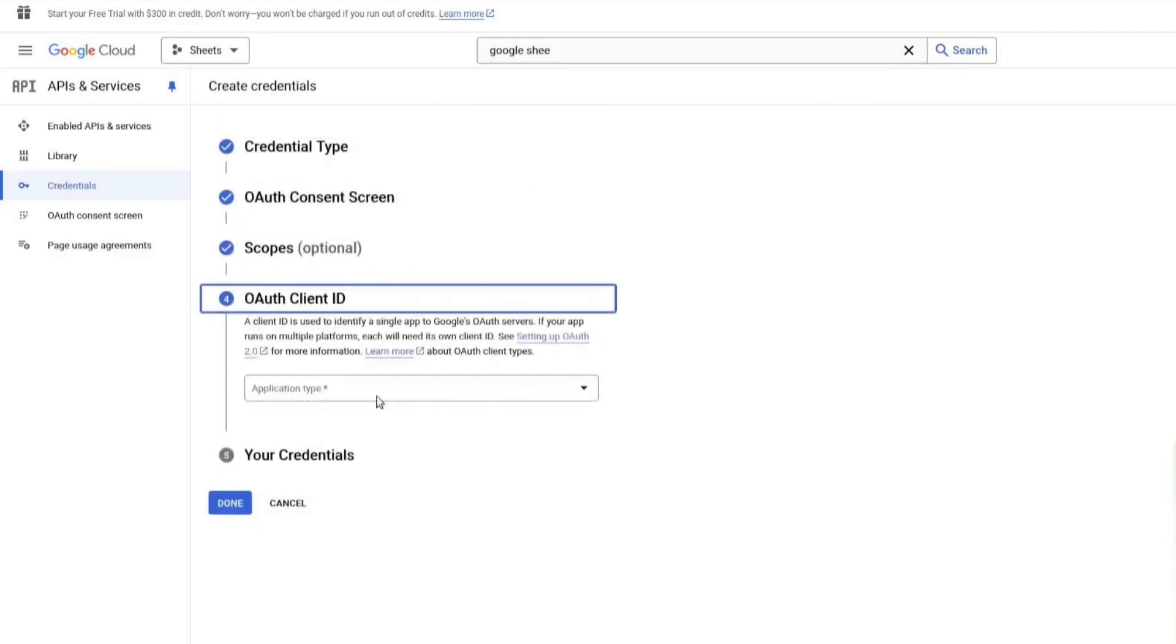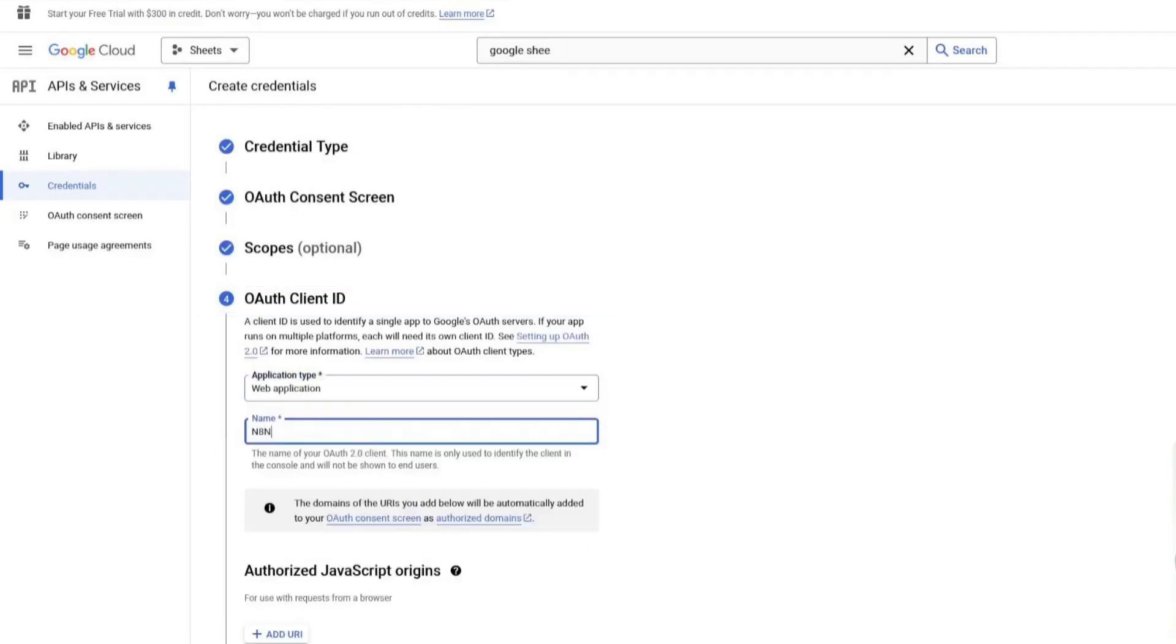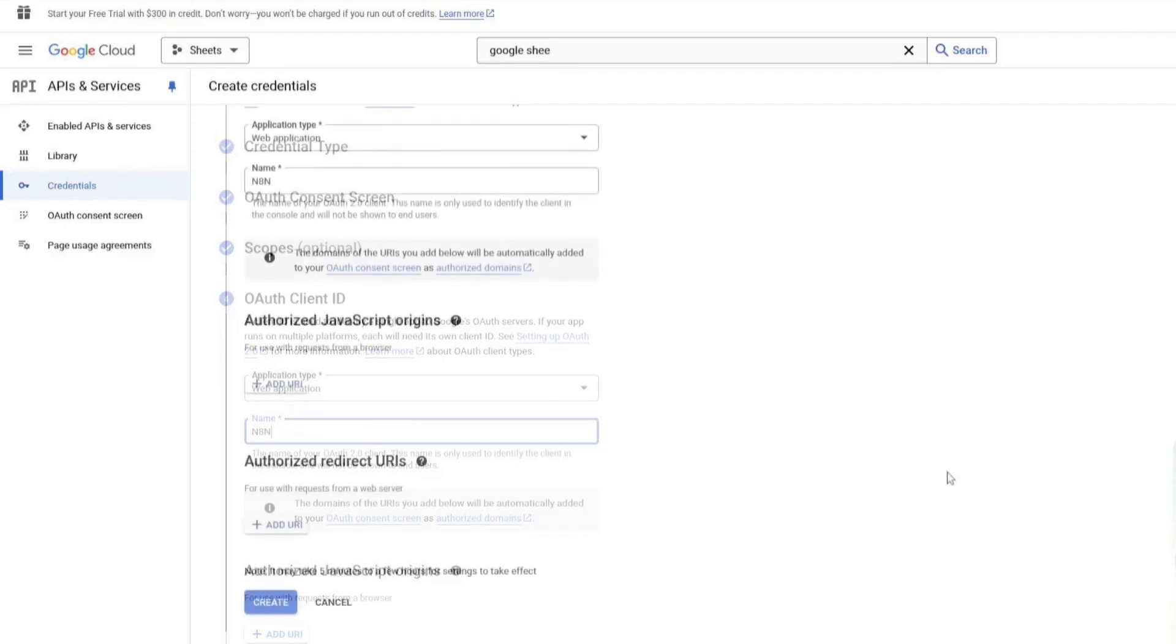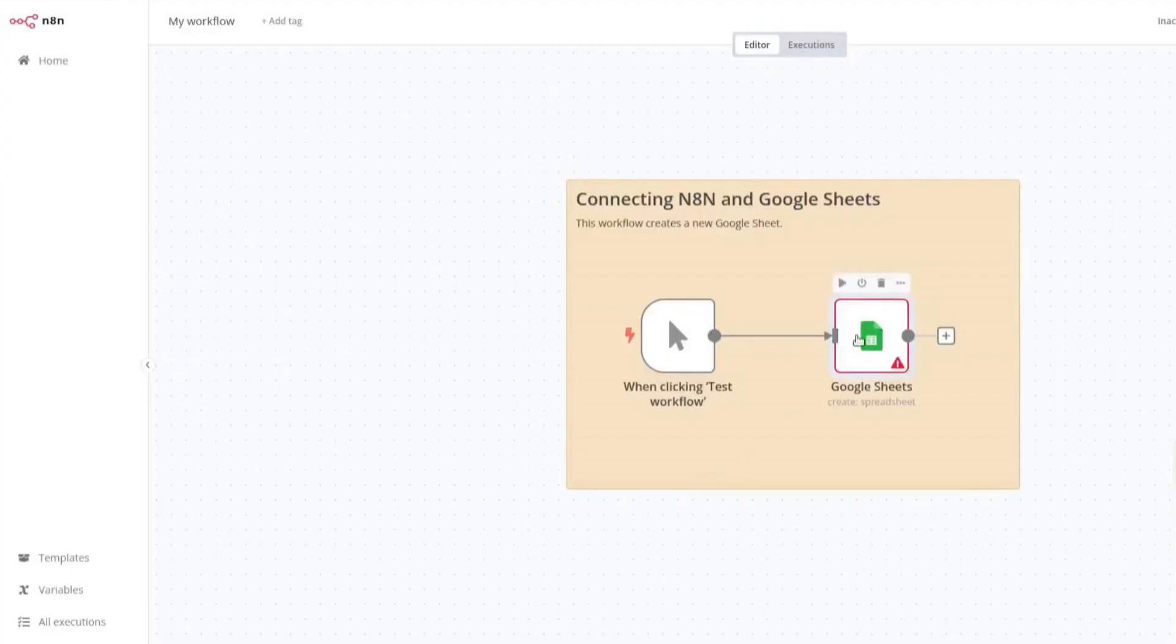Next, we need to configure OAuth credentials. Choose Web Application as the application type. Enter a name. I will call mine N8N. Scroll down and add a redirect URI. To get this, go to N8N,